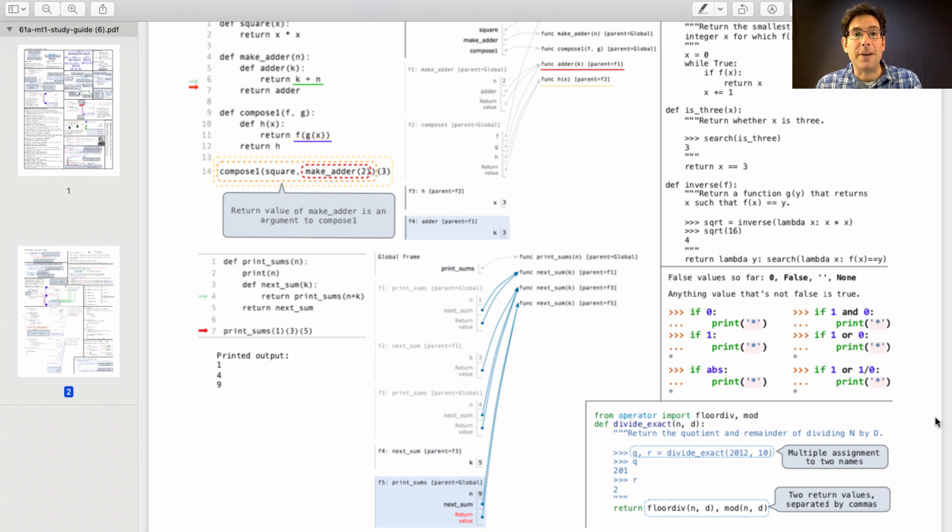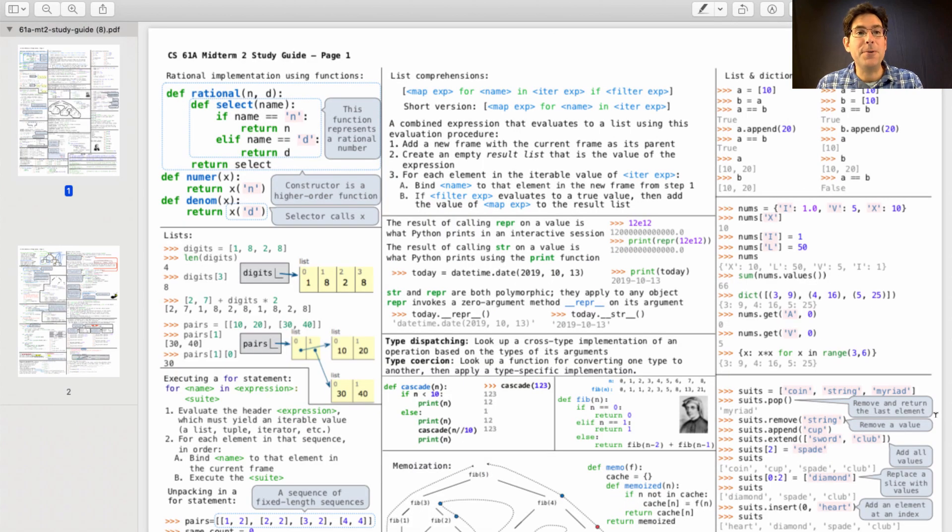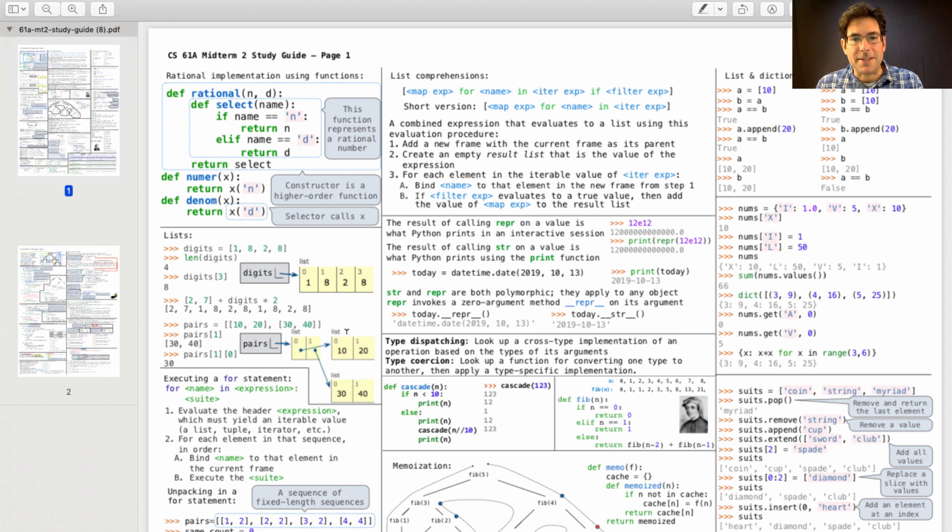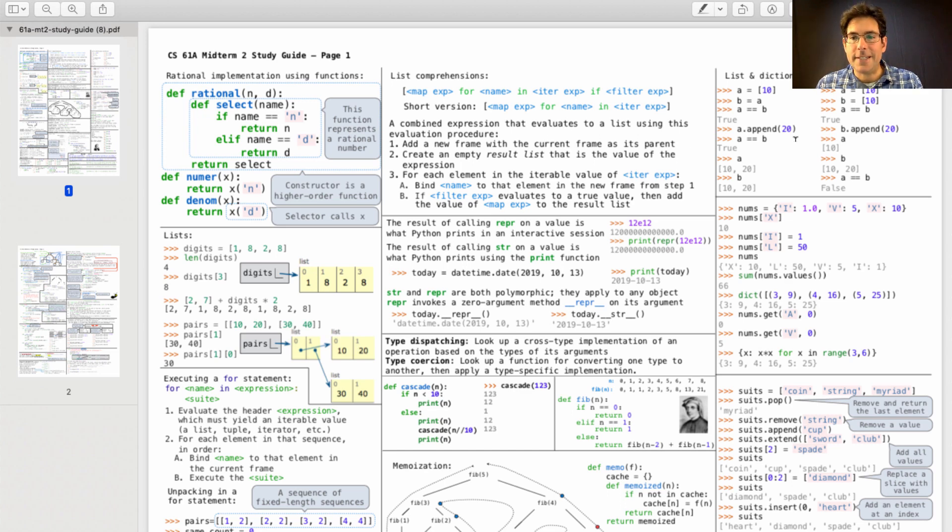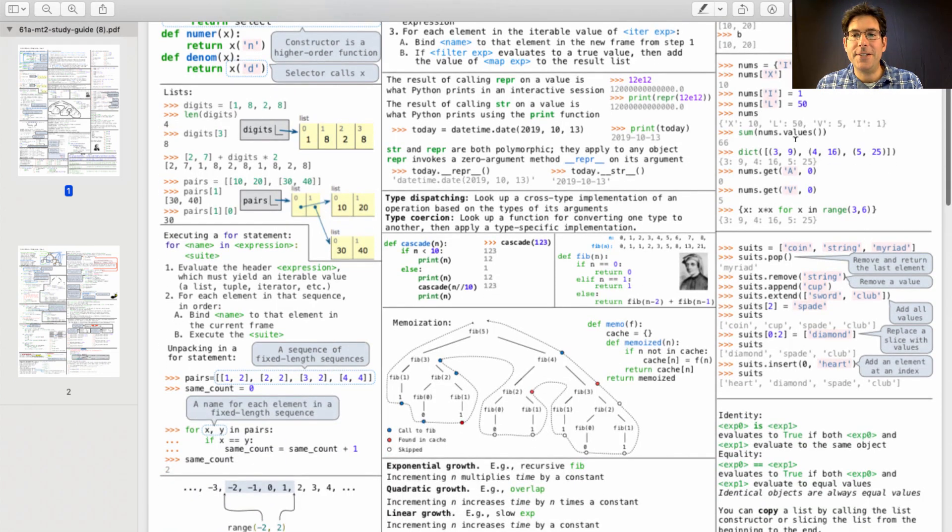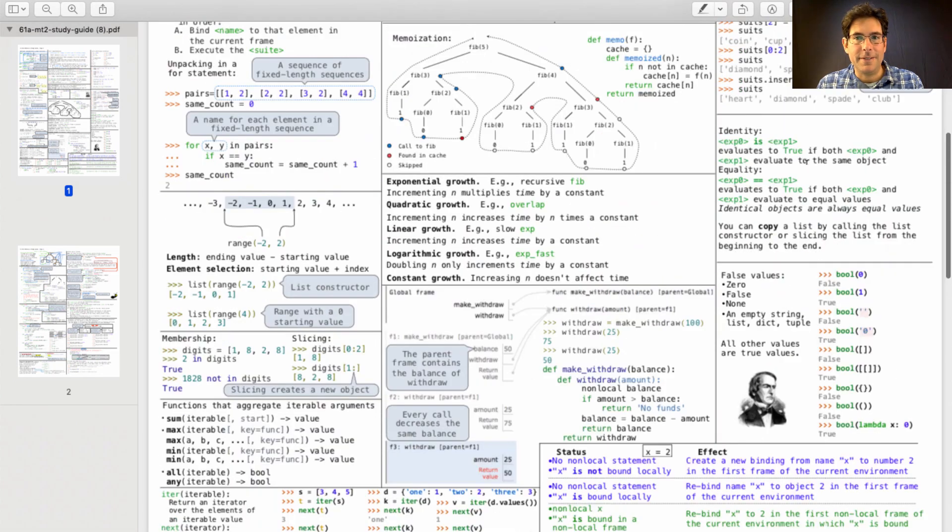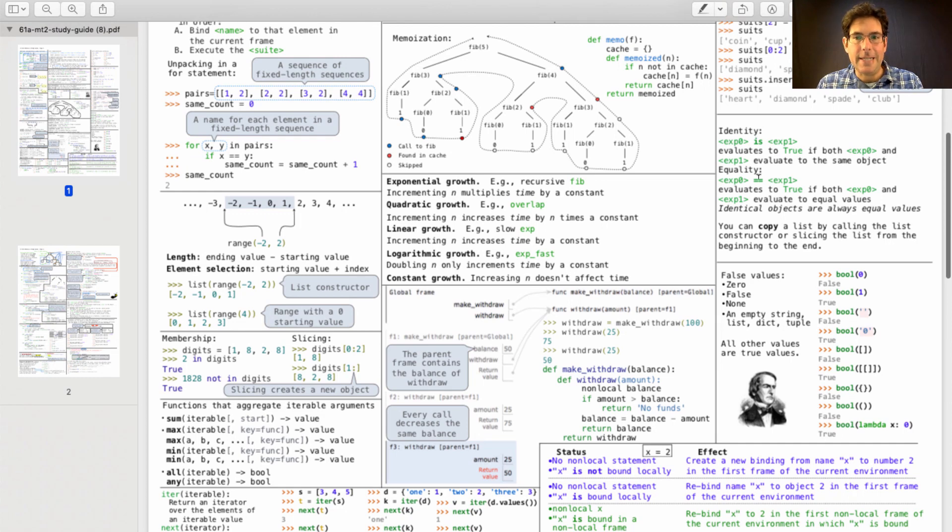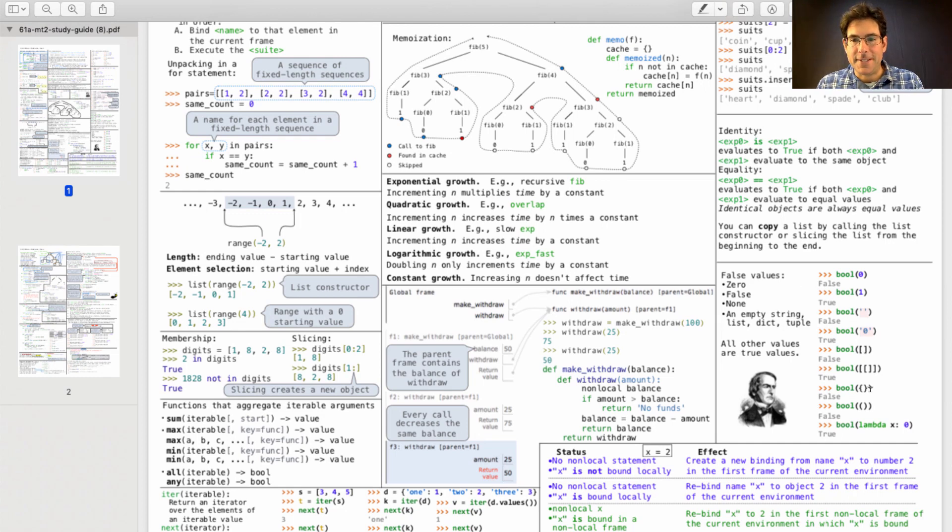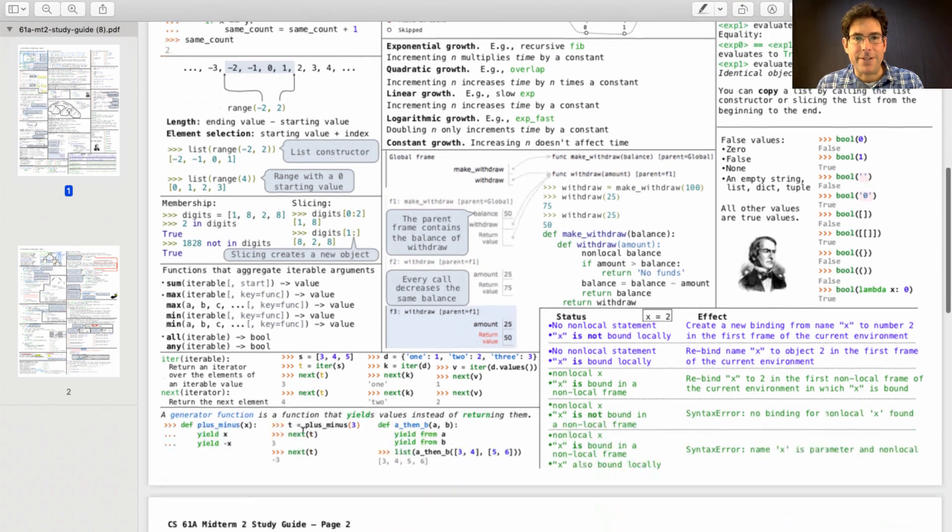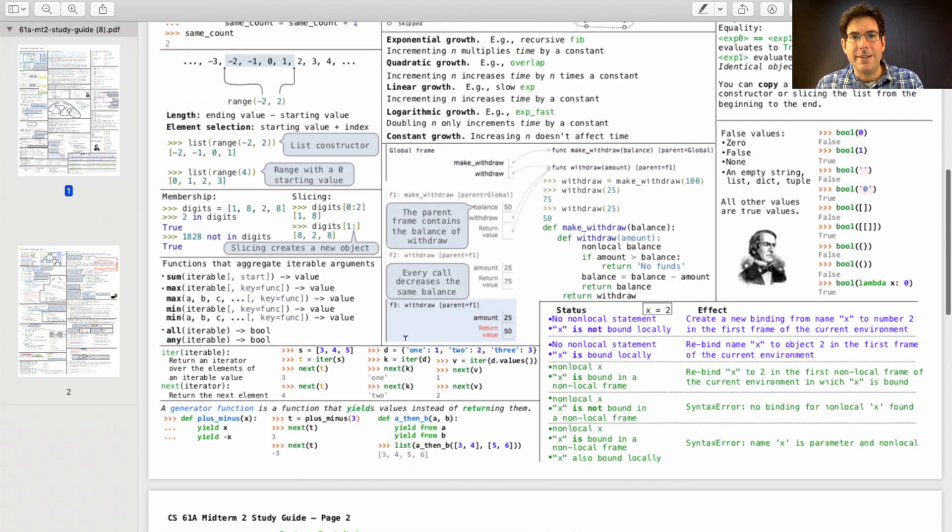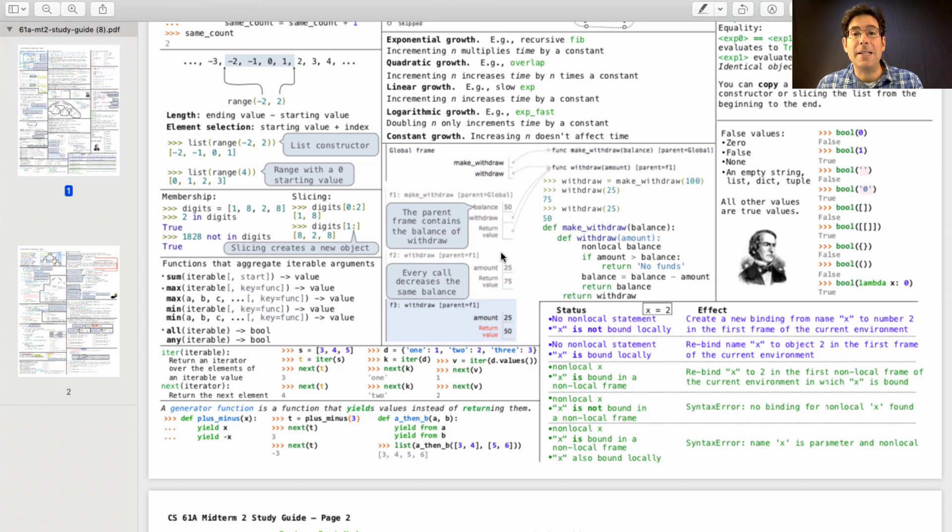And we'll also provide the Midterm 2 study guide, which includes some box and pointer diagrams, some examples of recursion, list comprehension, list and dictionary mutation, the difference between is and equals, true and false values with lists and tuples, ranges, slicing, aggregate functions, environment diagrams with non-local assignment,